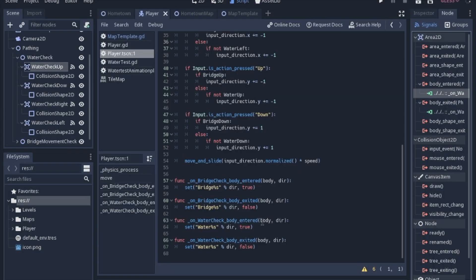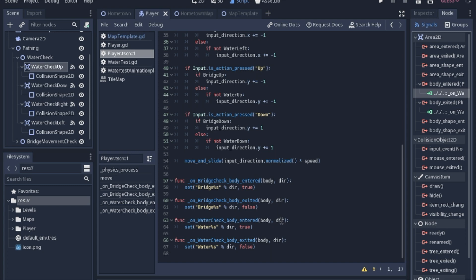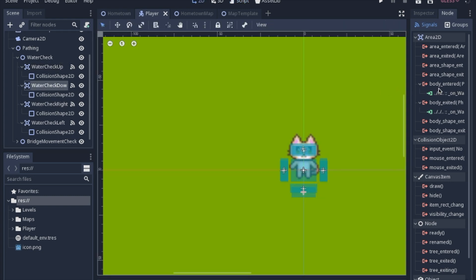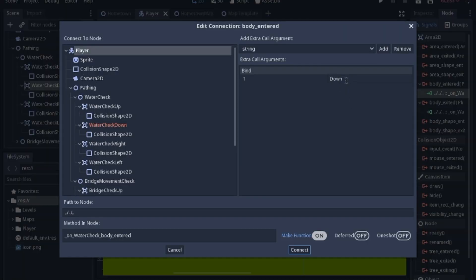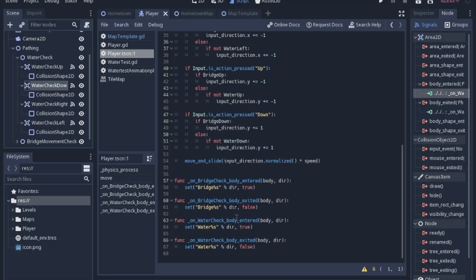you will always send the body that overlapped with the area, but then it'll automatically make another argument that's called argument number one or something like that. And I just changed it to dir for direction. And if the up area is overlapped, then the dir will be up. If it's down, it'll send down.